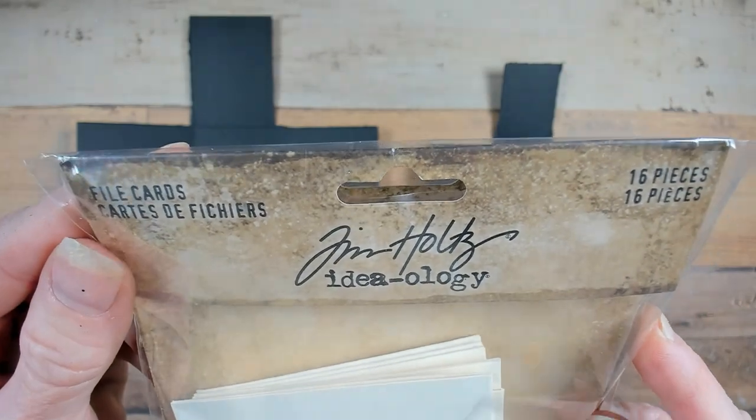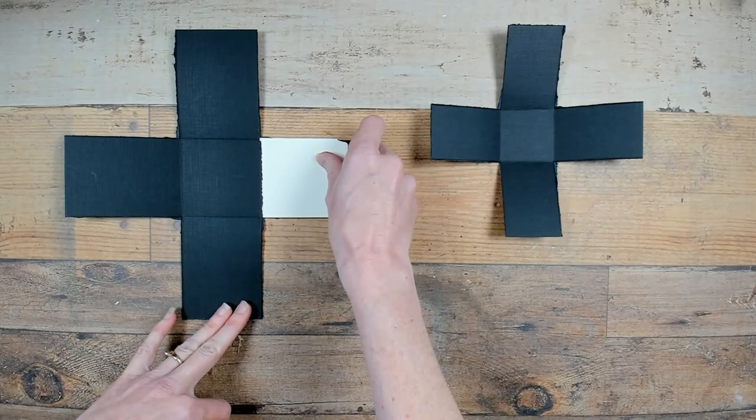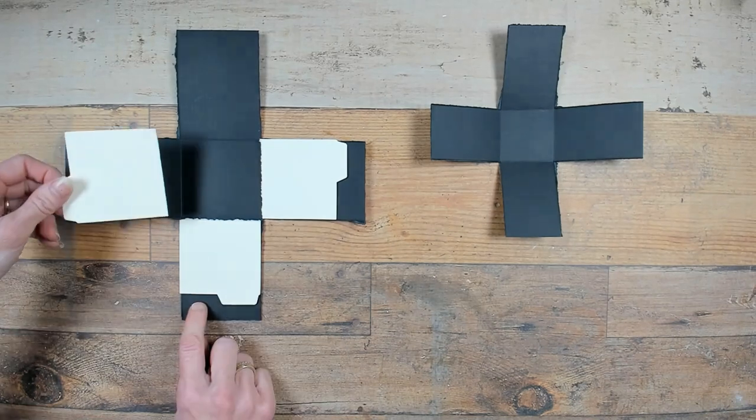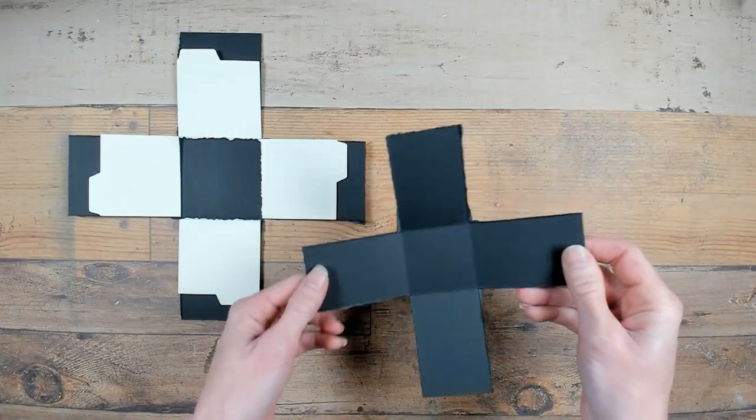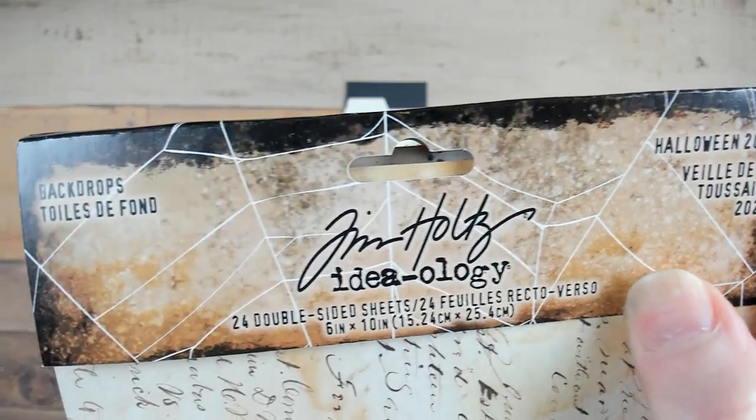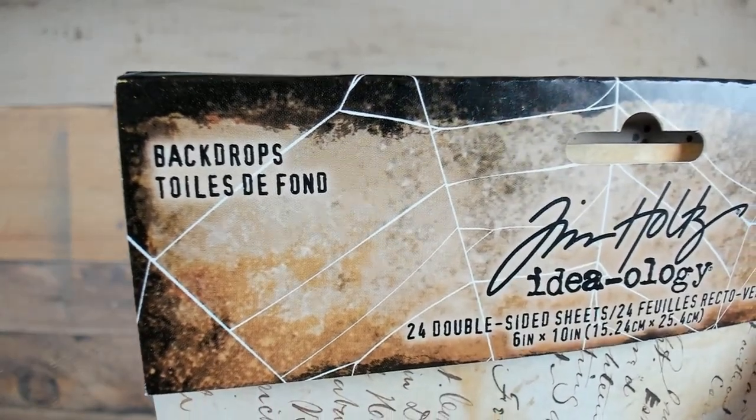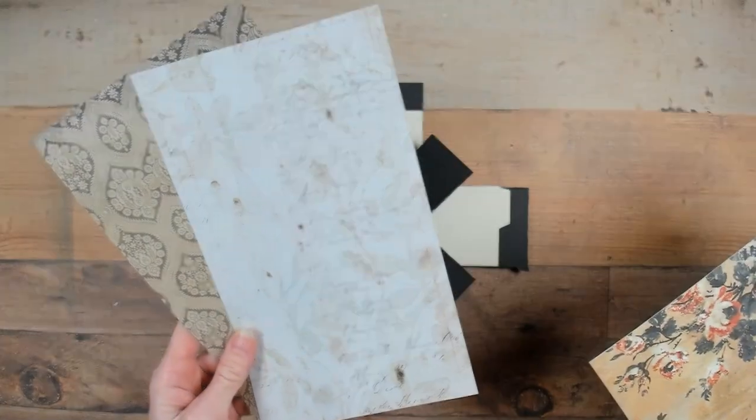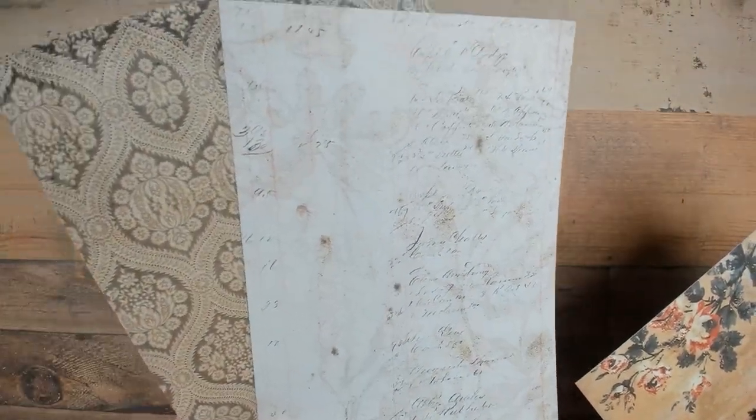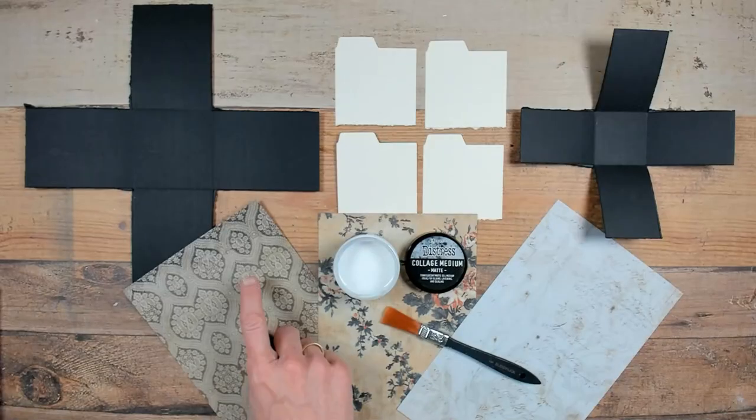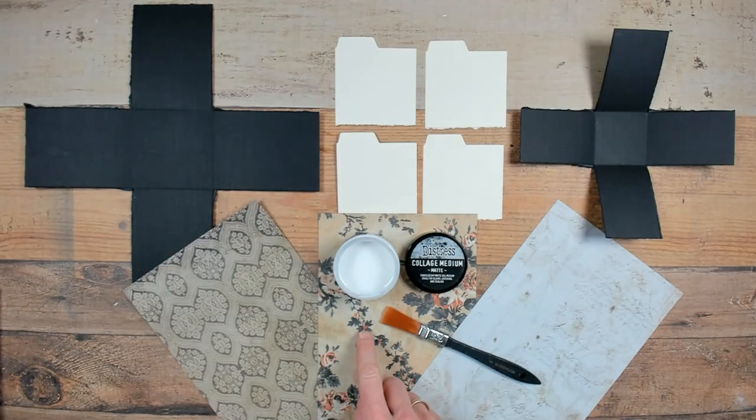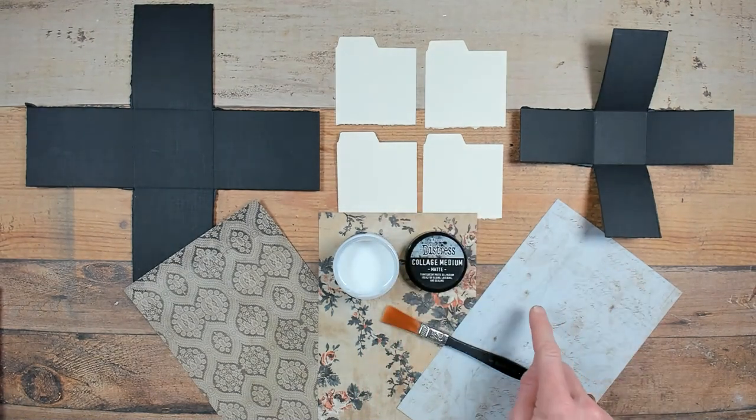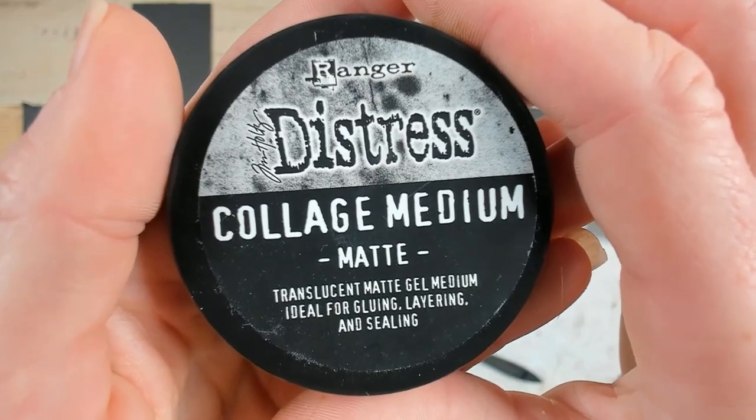For the bottom layer I got out my file cards from Tim Holtz and I'm going to place them after I altered the size on the four rectangles. I will use the Tim Holtz Halloween 2023 backdrops to decorate all my basic elements. This one will go on the big under layer, this one on the pockets, and the right one on the smaller layer.